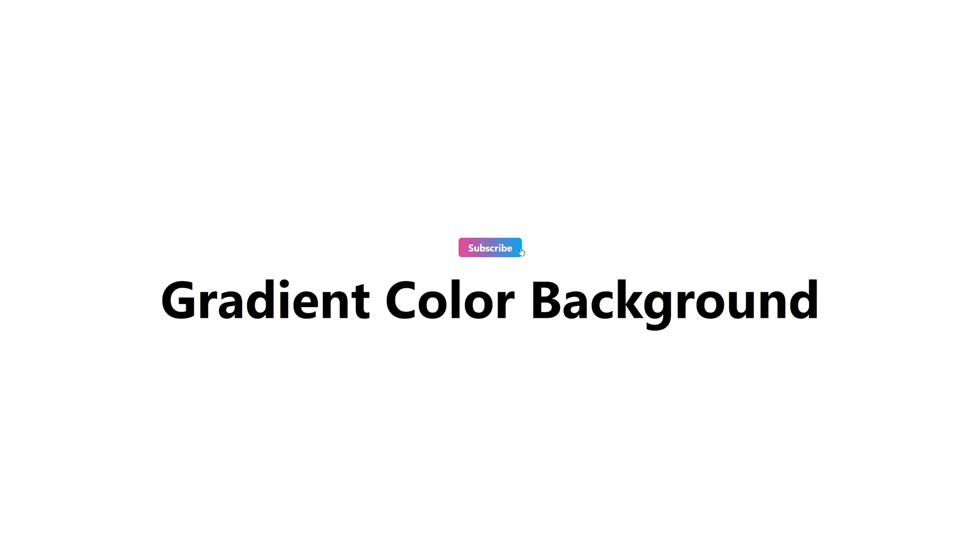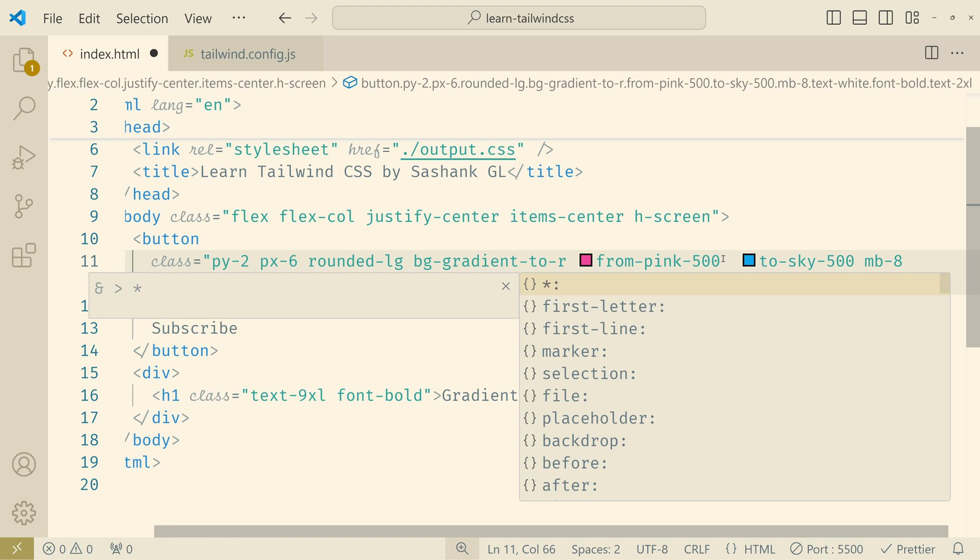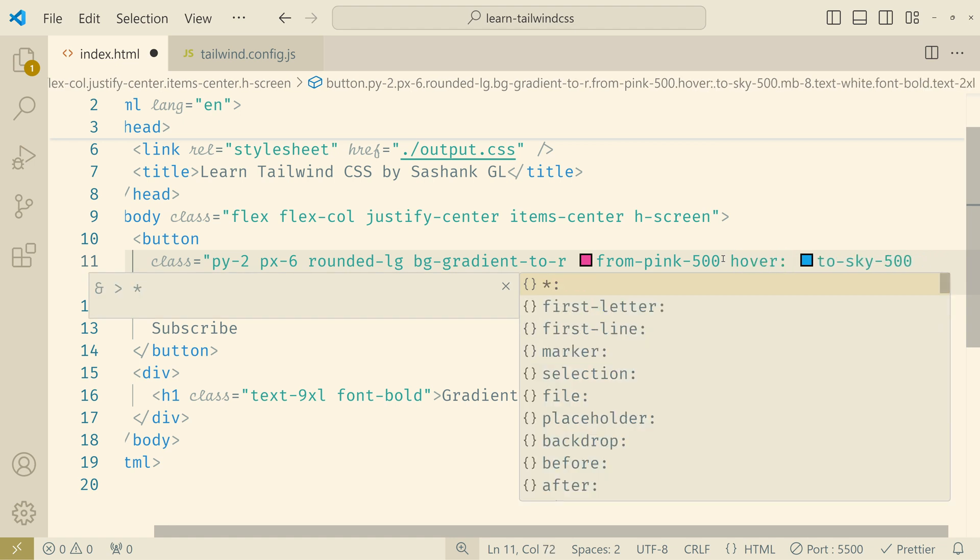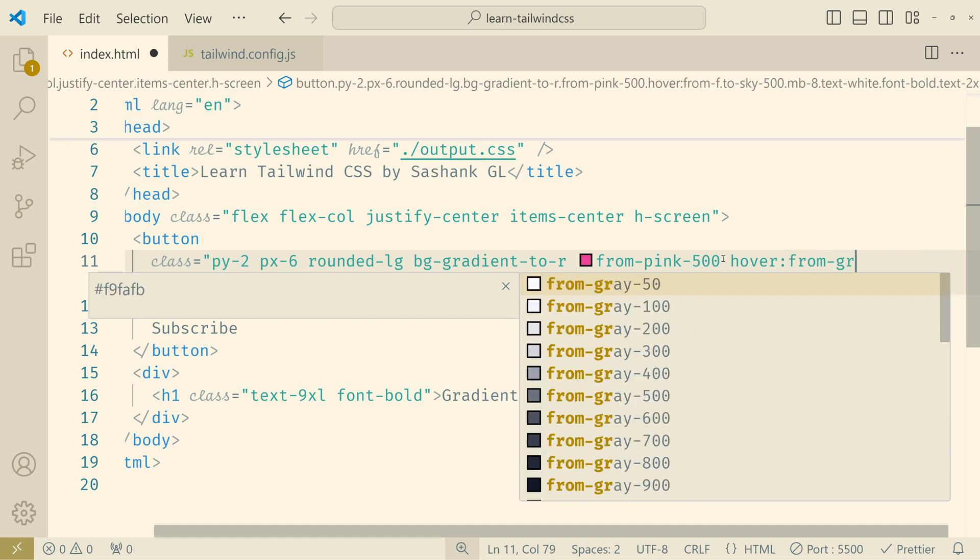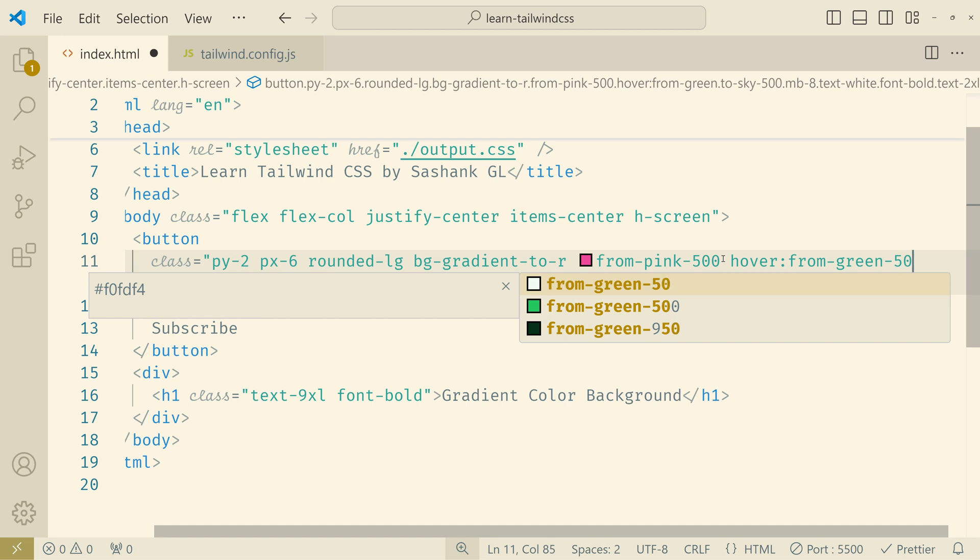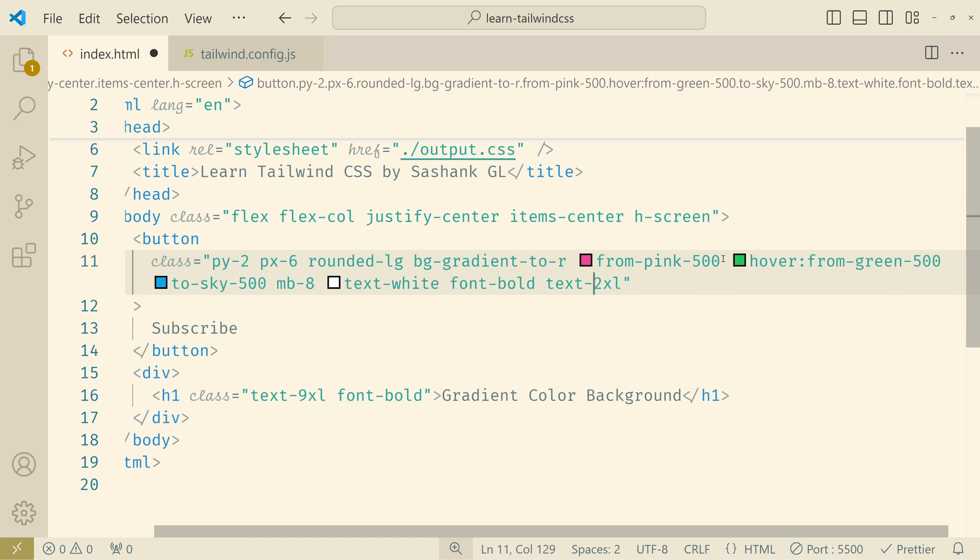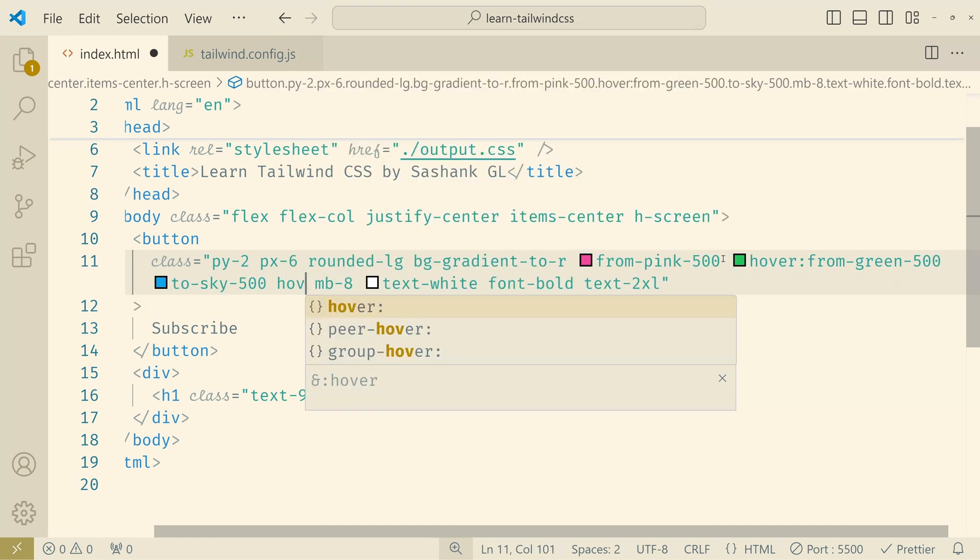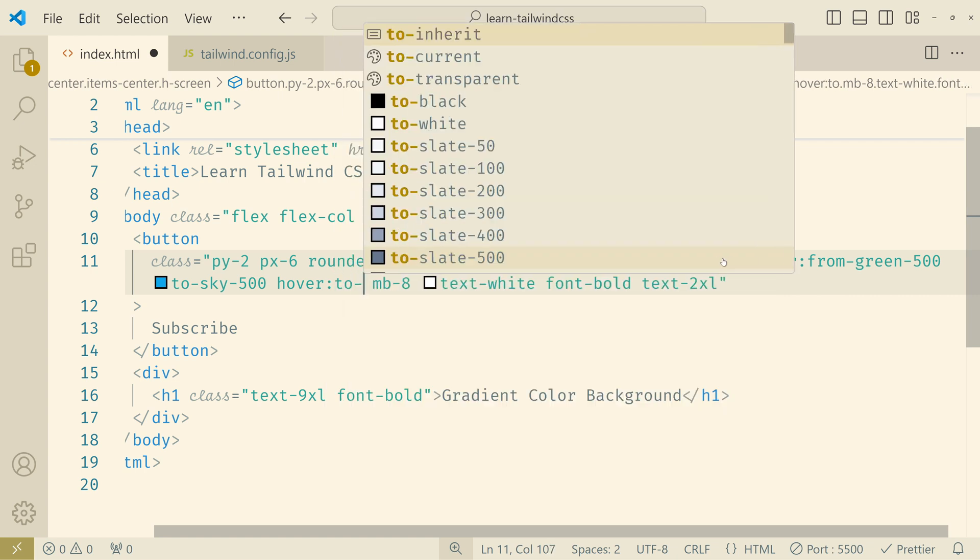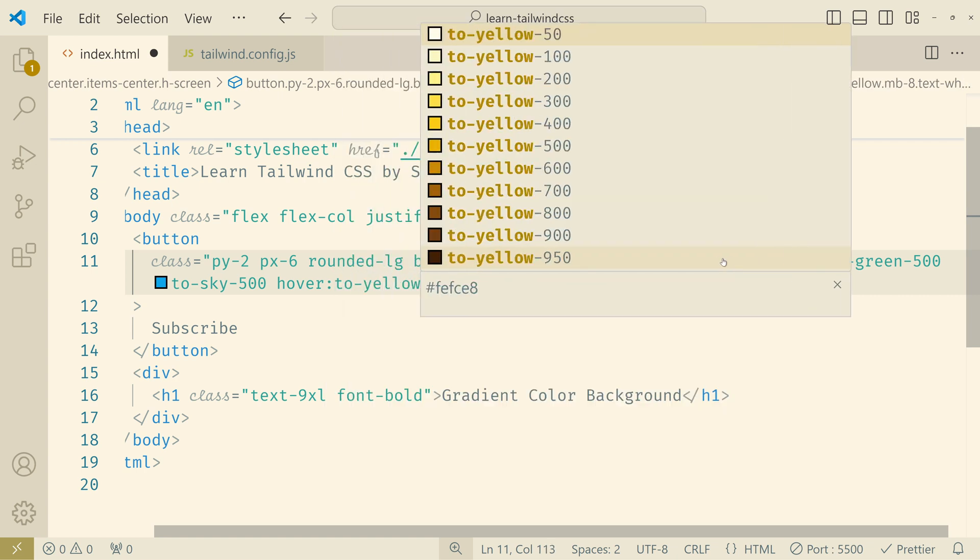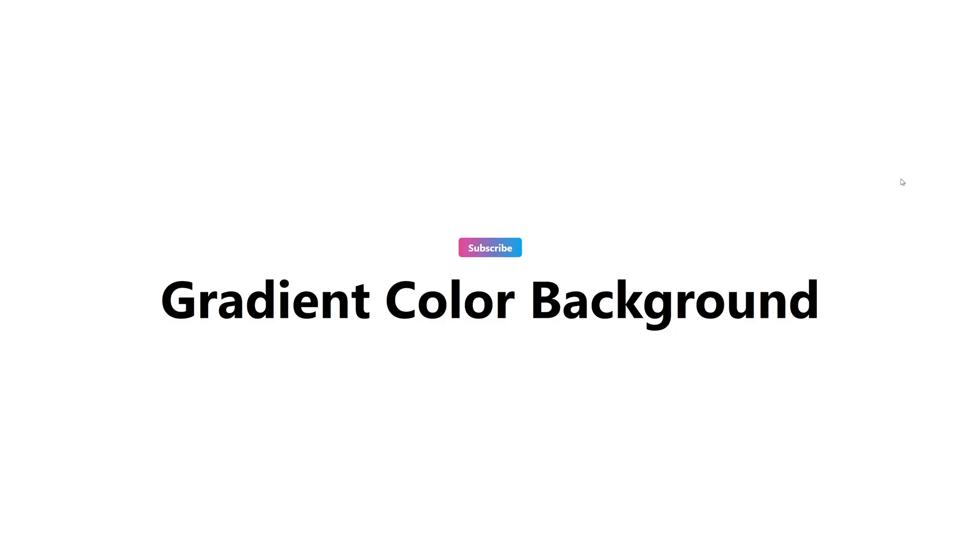Now what we want to do is on hover we want to change the color. So what we have to do is add the hover state class. So on hover I want the pink color to change to green. So I would use the same class from but I'll give a different color. Same goes with the to color. We'll add a hover state. And then to maybe yellow. Now if you see when I hover it's changing the color.